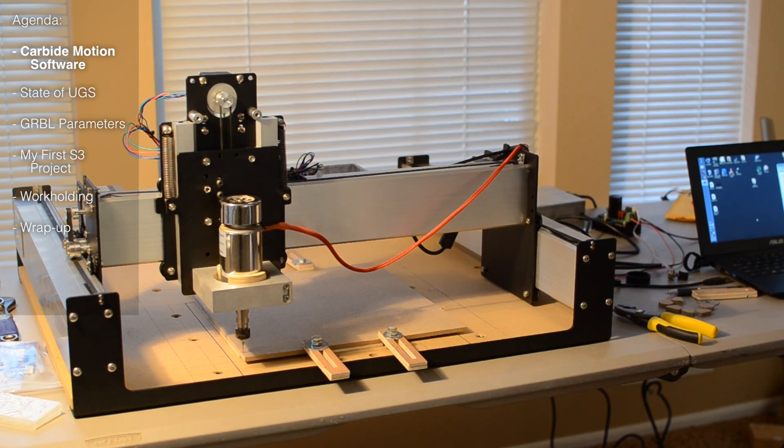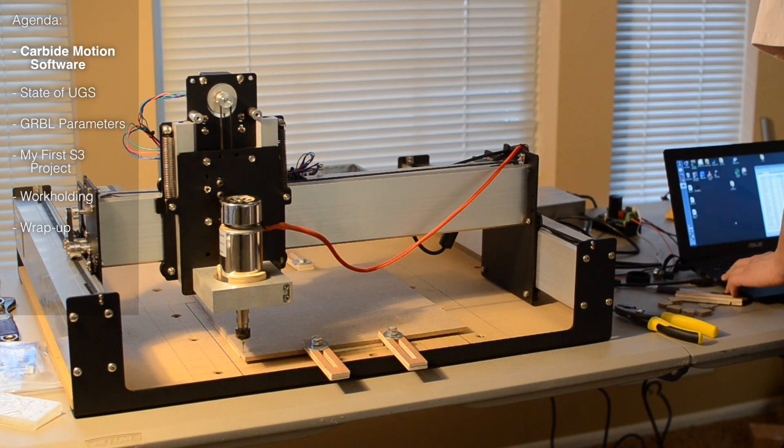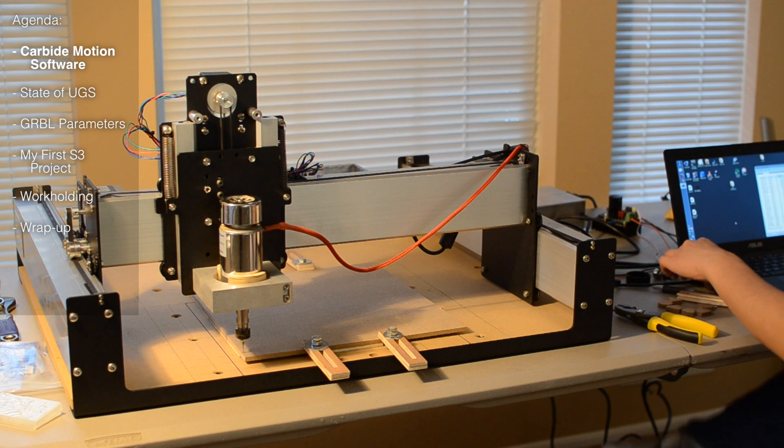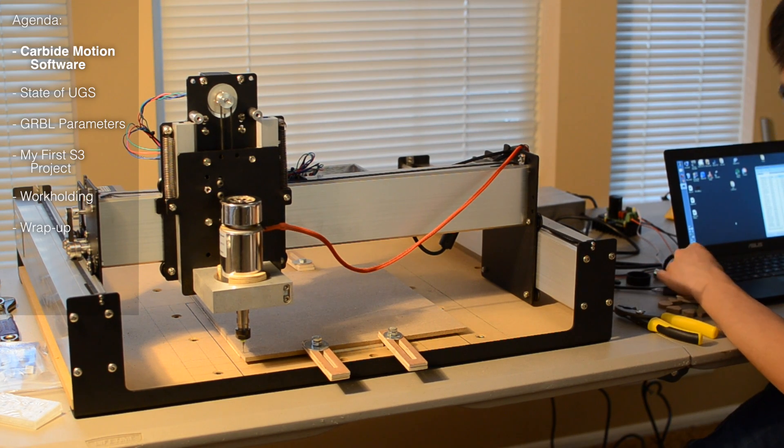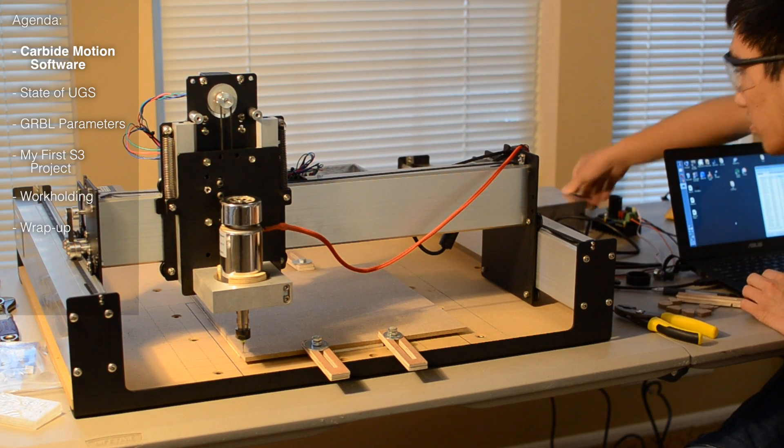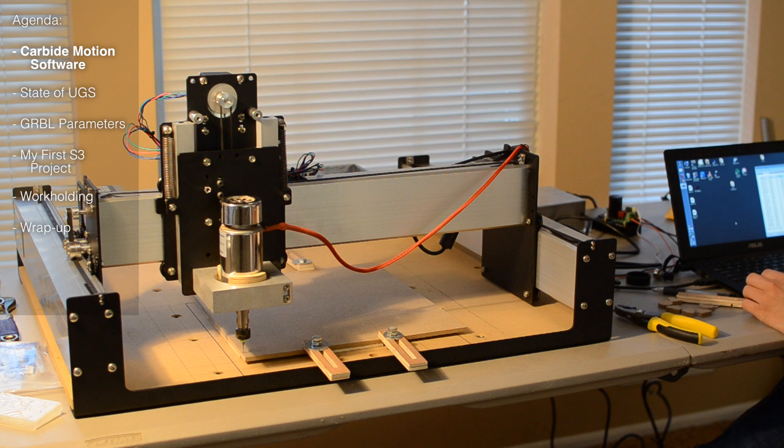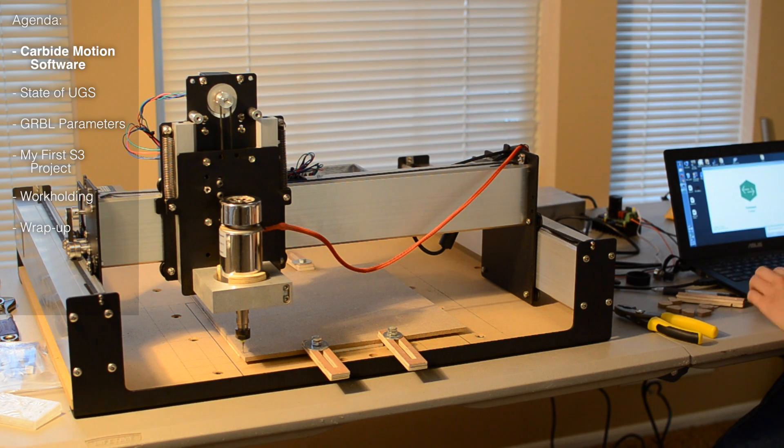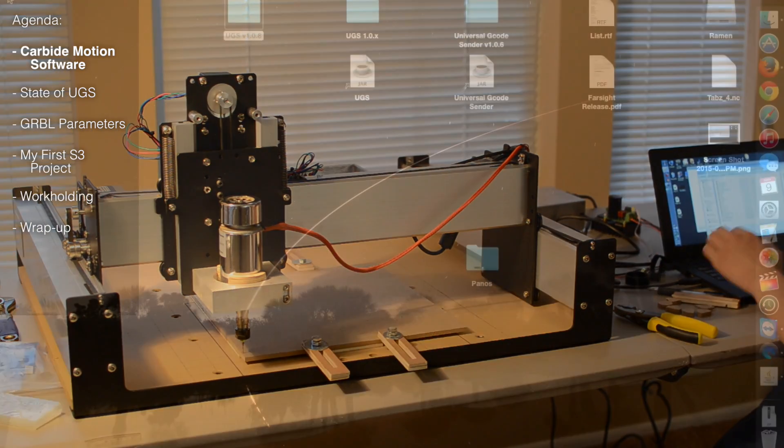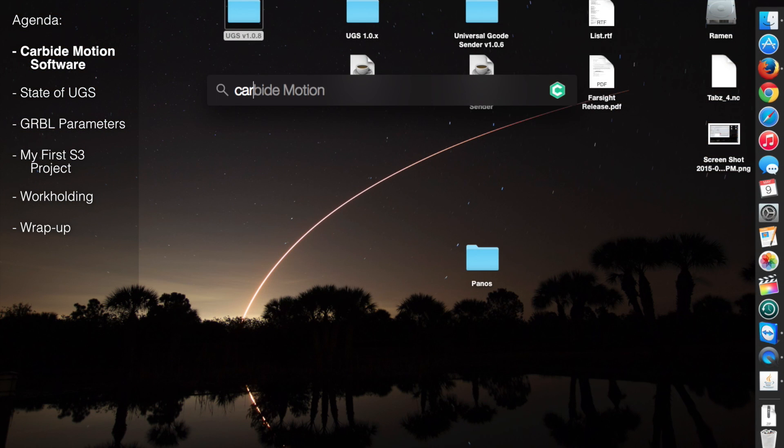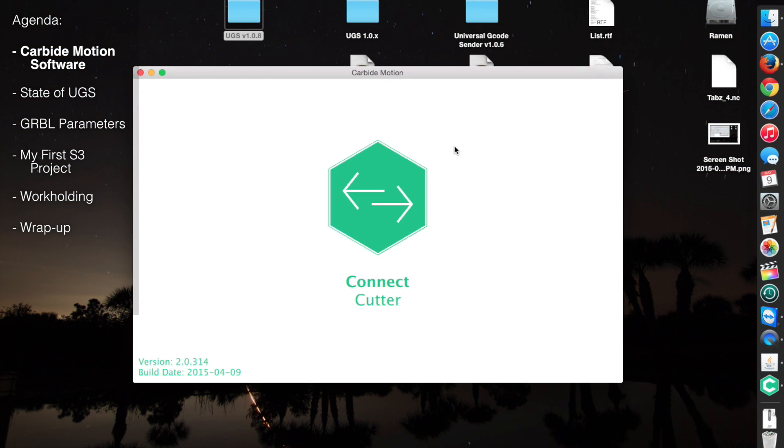The first thing you'll have to come to terms with once you have an assembled Shapeoko 3 is how to control it. The best way to do this is with the free Carbide Motion software. To get started, plug in your USB cable, turn on your power supply and launch Carbide Motion. I occasionally found that turning on the DC power supply caused the board to reset, so I just made a point to flip the switch into the on position before hitting connect.